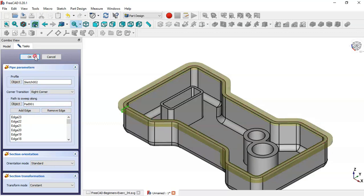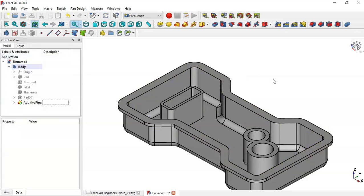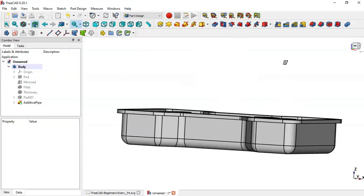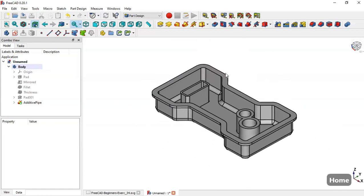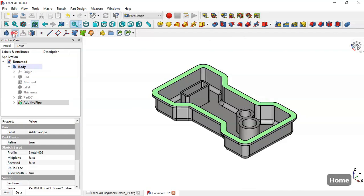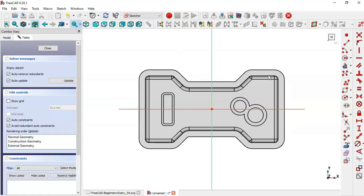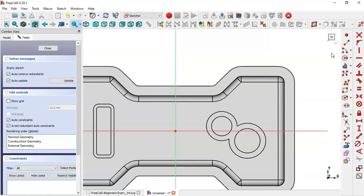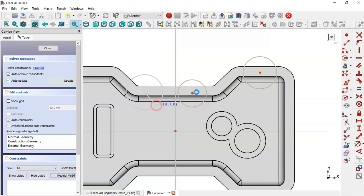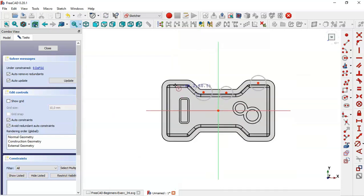Click OK. You can see this result. Now the next step is to select this face and create walls. Return to the sketch. Go to Sketch geometry and select the circle tool and draw these two circles, then these additional circles.